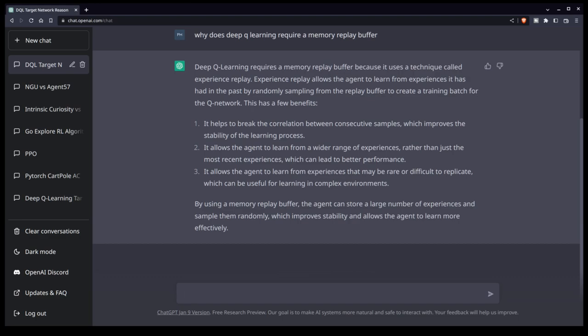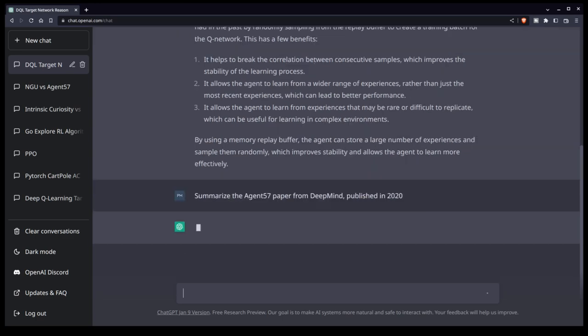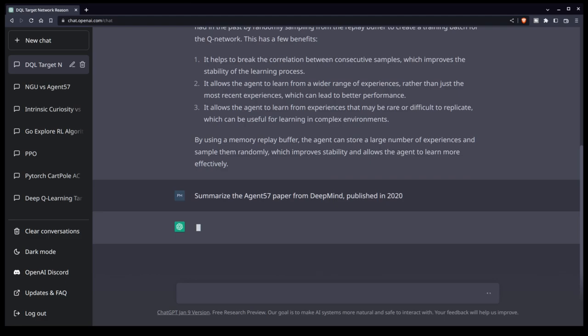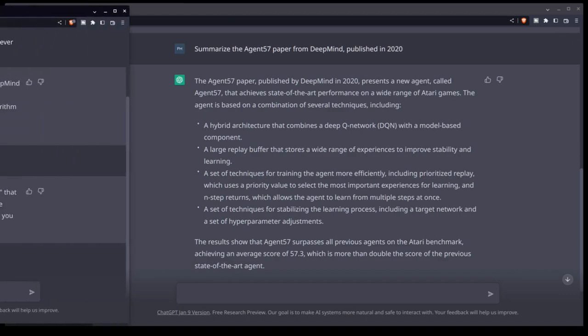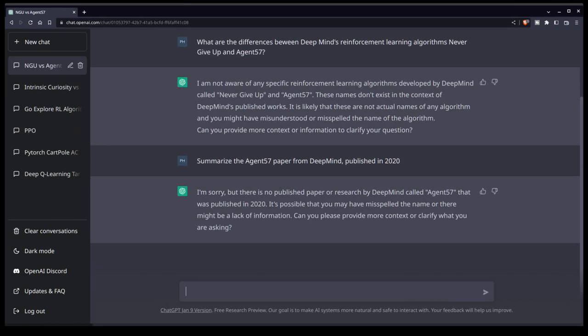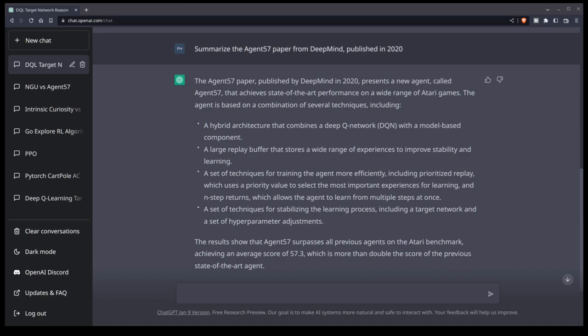Now I want to see where some of its general knowledge about deep reinforcement learning starts to break down. Let's ask it to summarize the Agent 57 paper from DeepMind published in 2020. So this is actually an interesting result. When I ran this yesterday, it knew nothing about the Agent 57 paper from DeepMind in 2020. In fact, it told me there was no such algorithm. And I'll put a screenshot of that answer here.